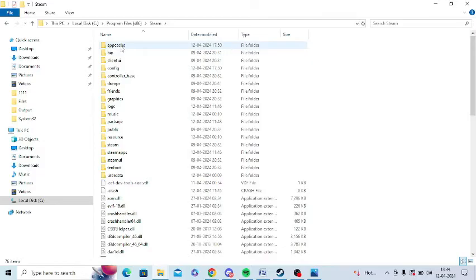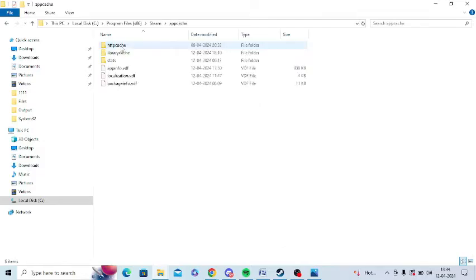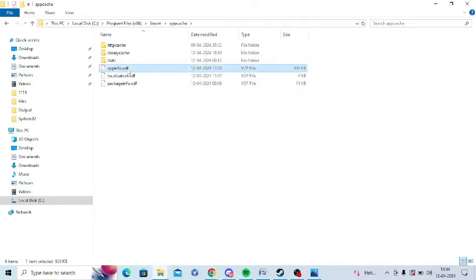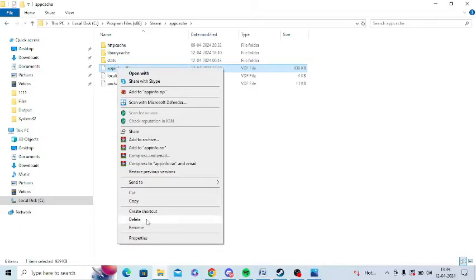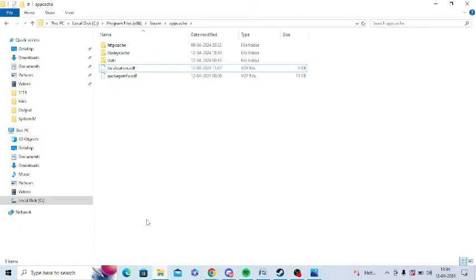And here you need to click on appcache option and now you need to delete one file. You need to delete appinfo.vdf. So this is the file, appinfo.vdf. Just right-click on this and you can simply click on delete button here. This file is deleted. Now restart your Steam and check once again.